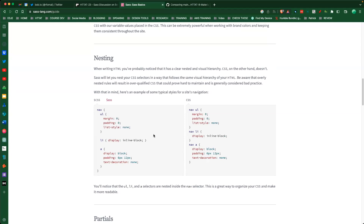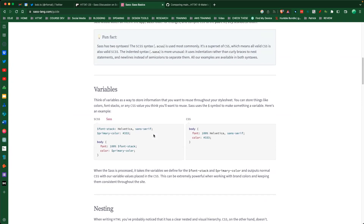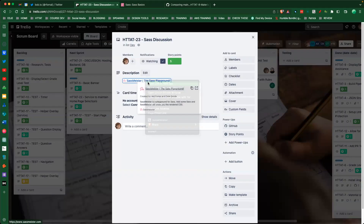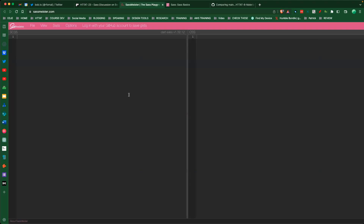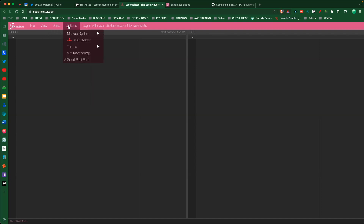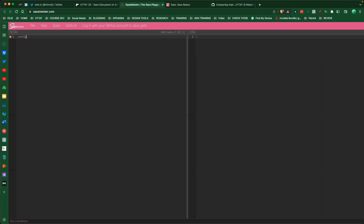I use nesting 99% of the time, and occasionally I'll grab a variable. What I really wanted to show you is the SASS playground. We can tell it which version of SASS we're using - we'll be using the CSS syntax, not the SASS syntax. Remember, the SASS syntax is not backwards compatible. Let's do a basic example: let's create a navigation.